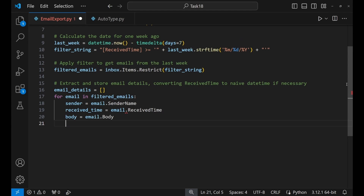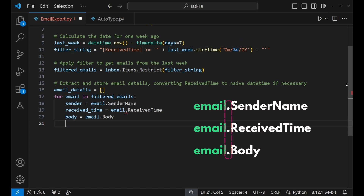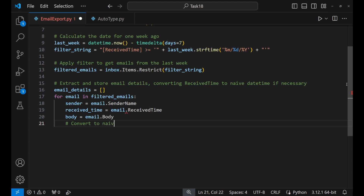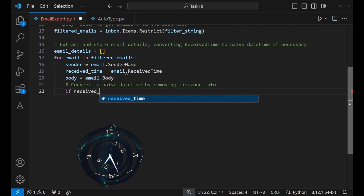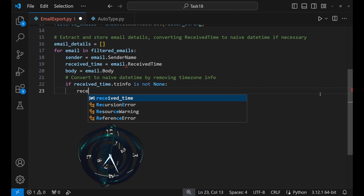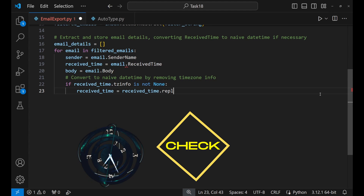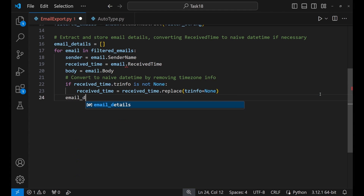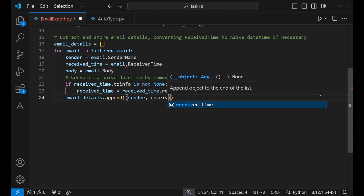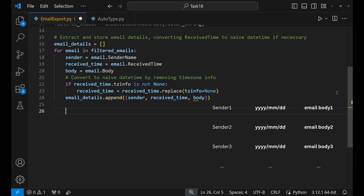Back to the code — the dot here is used to access attributes, so we are accessing the sender's name, received time, and body of each email. One thing not yet resolved is related to email time zone information — you need to tell Python what to do if the email contains such information. For each email, we look at the received time and check if there's time zone information attached. If yes, it creates a version without the time zone info, making it simpler. If no, it does nothing and moves to the next step. The next step is to append the sender, received date, and email body into the email_details list.